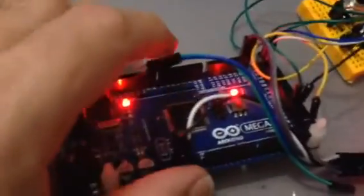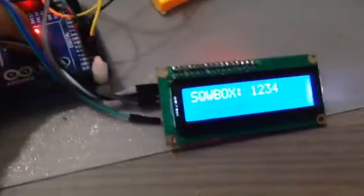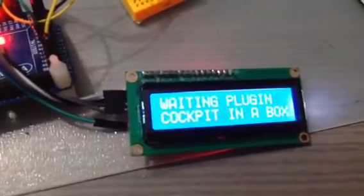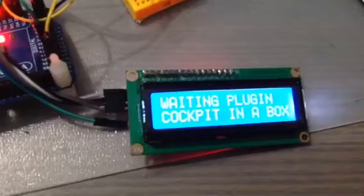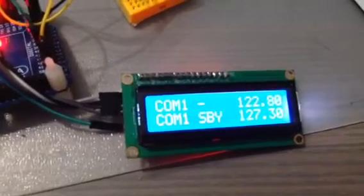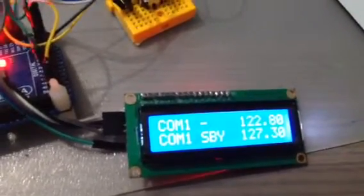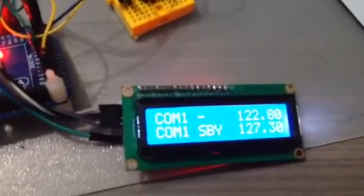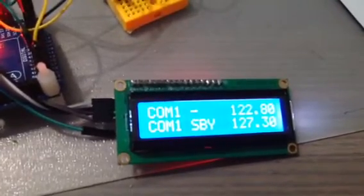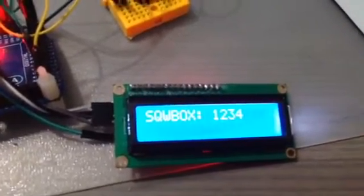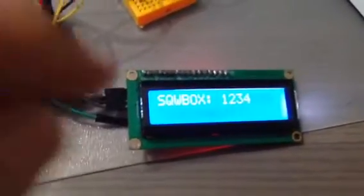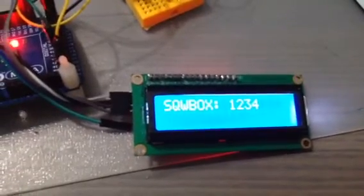So I'm going to reset the Mega so you can see what's going on. This is just starting — it's connecting with the plugin on X-Plane and it's receiving the data.